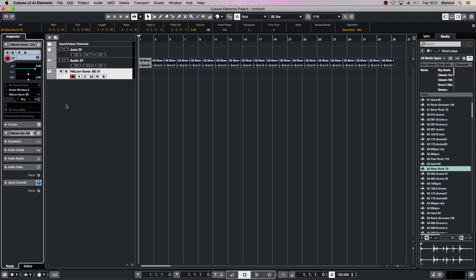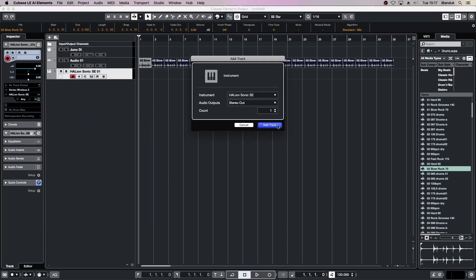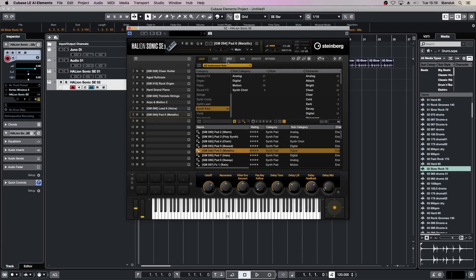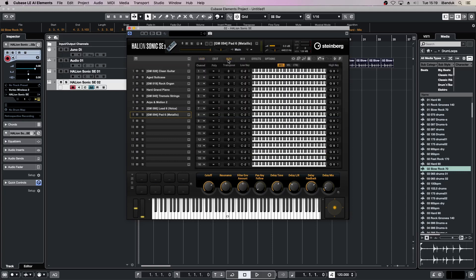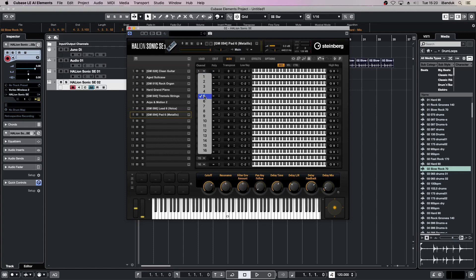Now add a second instrument track and add an instrument to the first eight tracks. Select the MIDI tab, and change the channel for the first four slots to channel 1, and change slots 5 to 8 to channel 2.